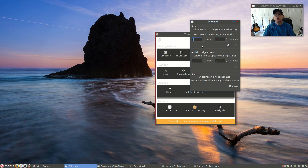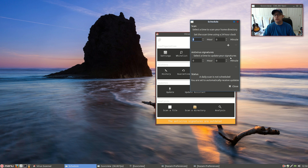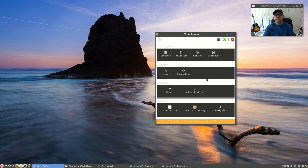Then you've got a scheduler where you can set it using a 24-hour clock. You basically set a time to scan your home directory. You can also set a selected time to update your signatures, which is a good idea to do on a regular basis because there are virus signatures released probably every day. You can show your history and any files that are quarantined.